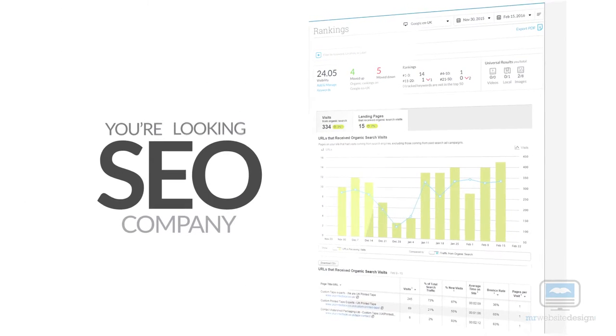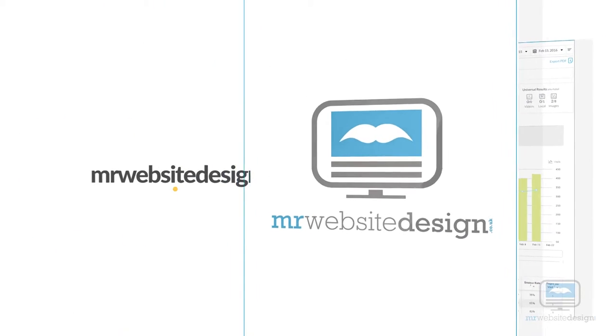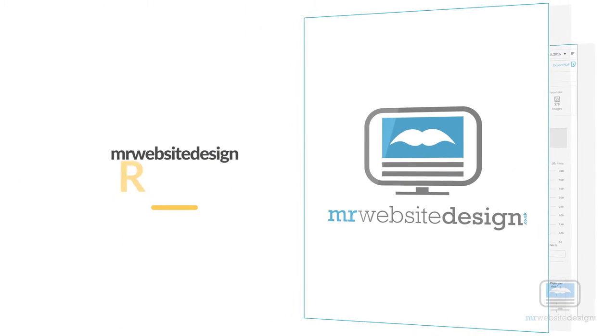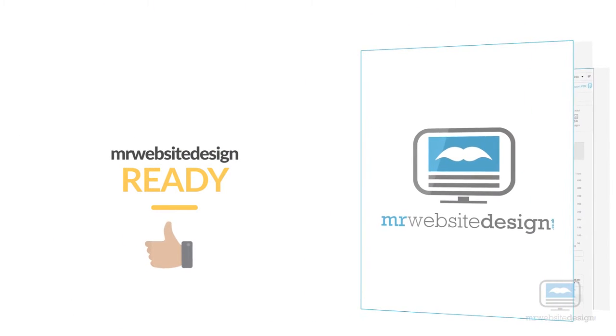If you are looking for an SEO company, the team here at MrWebsiteDesign are ready to take your project on.